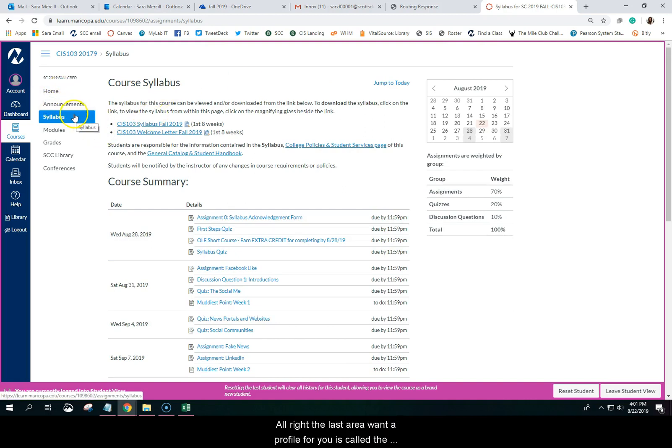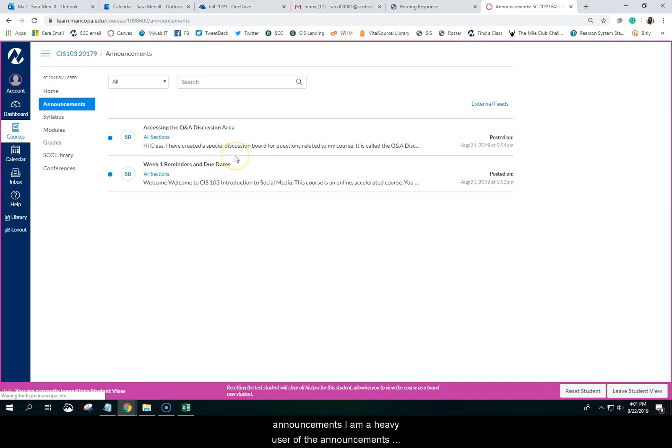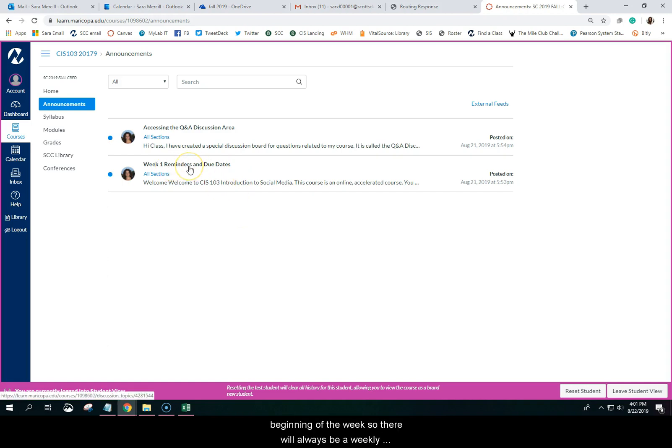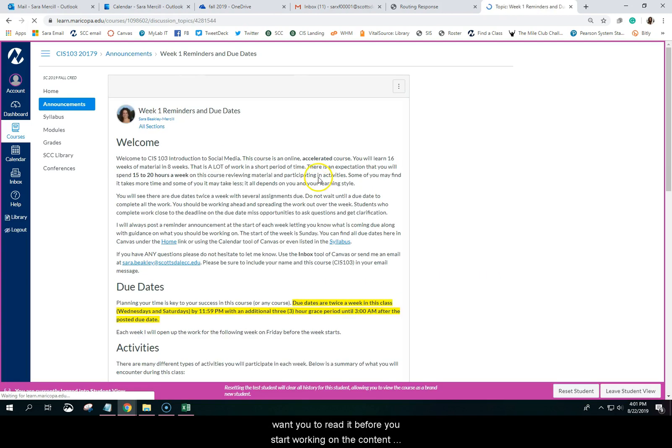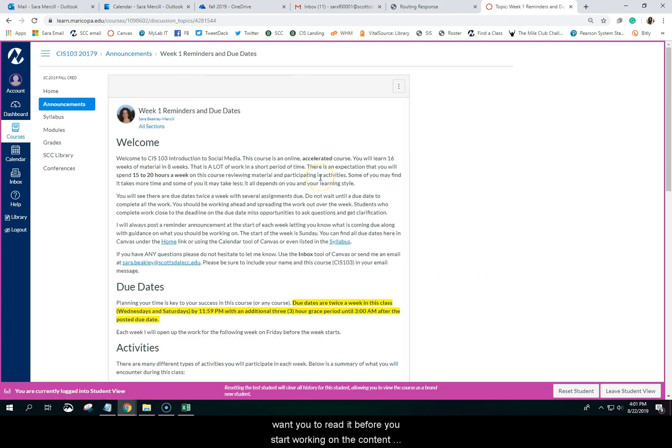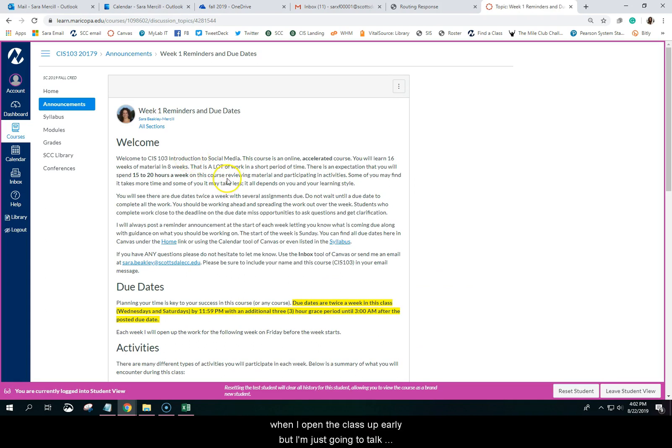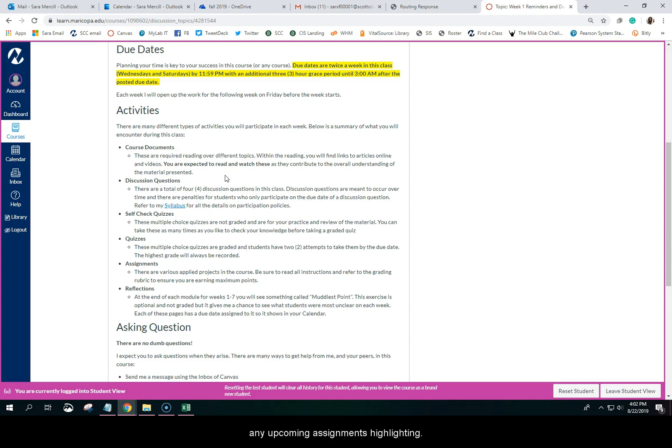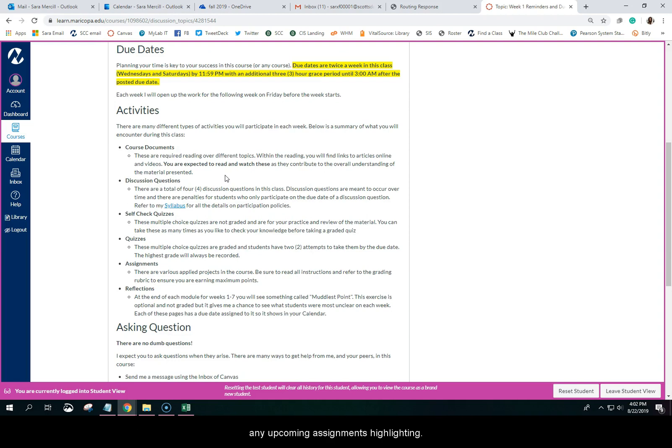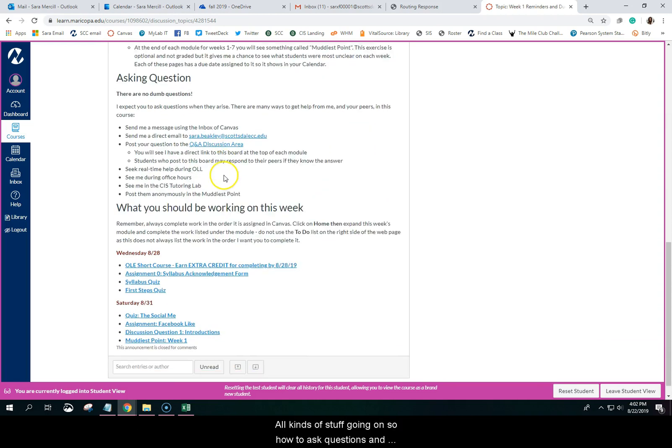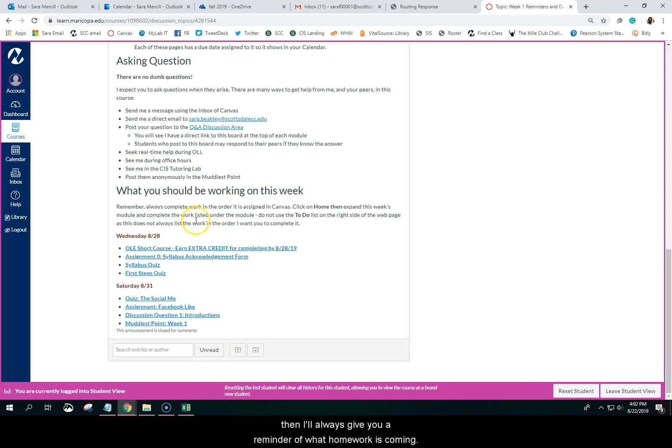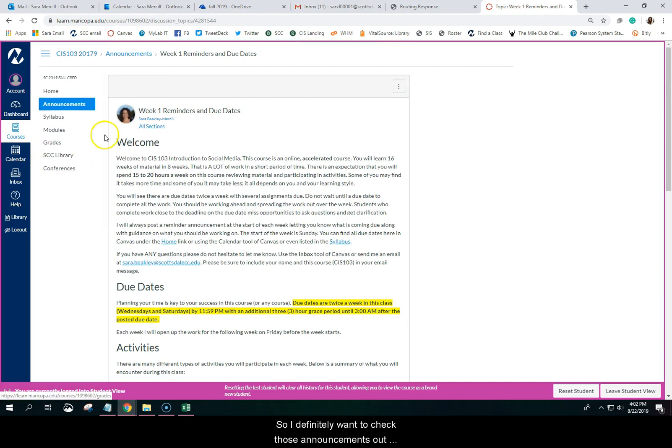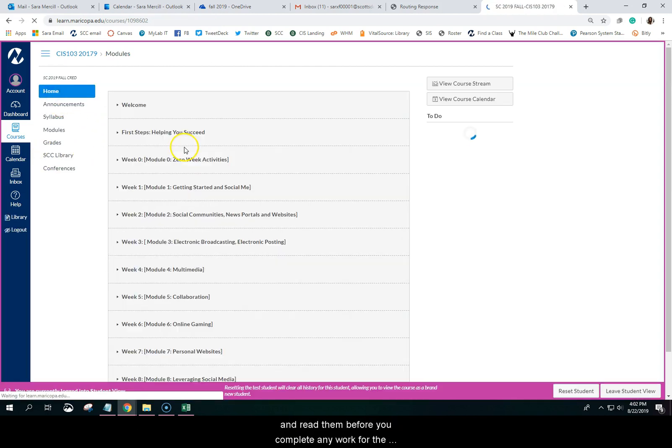The last area I want to profile for you is called the announcements. I am a heavy user of the announcements in all of my classes. I will always post information at the beginning of the week. So there will always be a weekly reminder. It posts on Sunday at midnight. I certainly don't expect you to be waiting for it at midnight. But I definitely want you to read it before you start working on the content for the course. So this first announcement you will see when I open the class up early. But I am just going to talk about what is happening in my class, any upcoming assignments, highlighting all kinds of stuff going on, how to ask questions. And then I will always give you a reminder of what homework is coming due. So definitely want to check those announcements out and read them before you complete any work for the course.